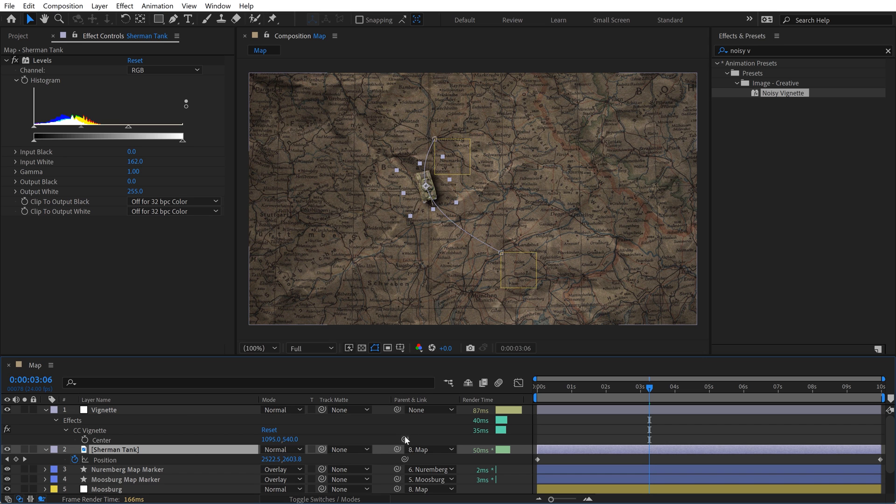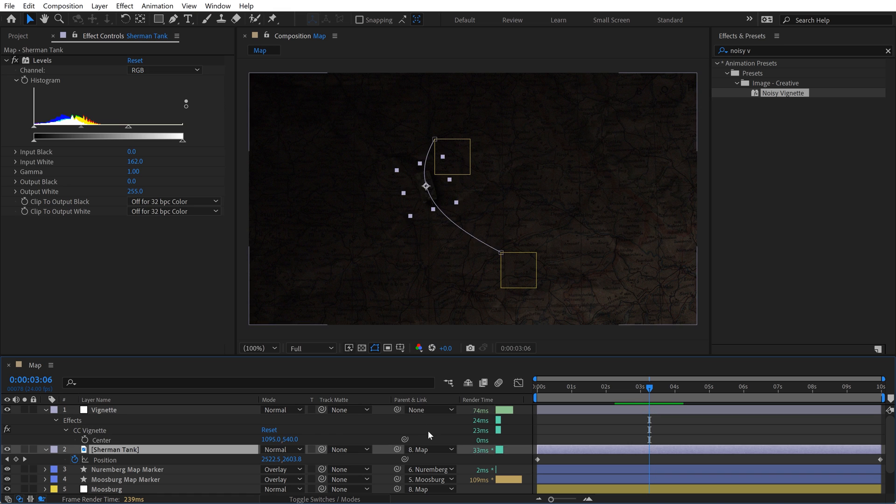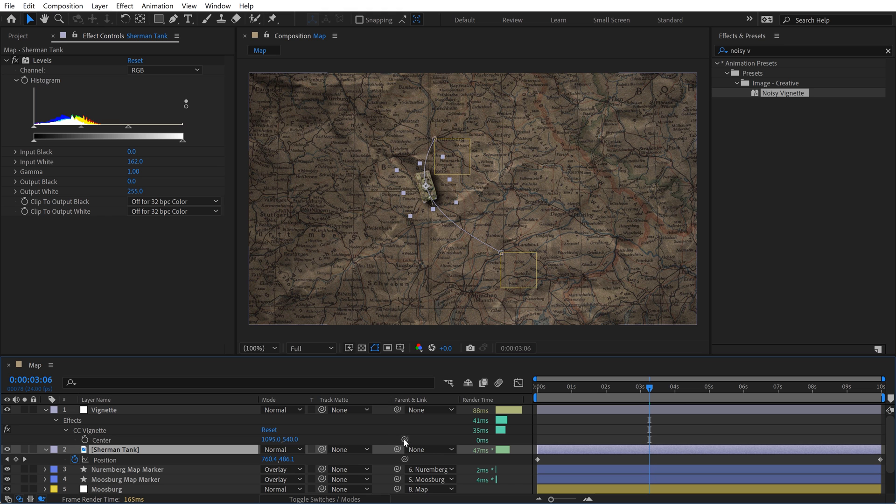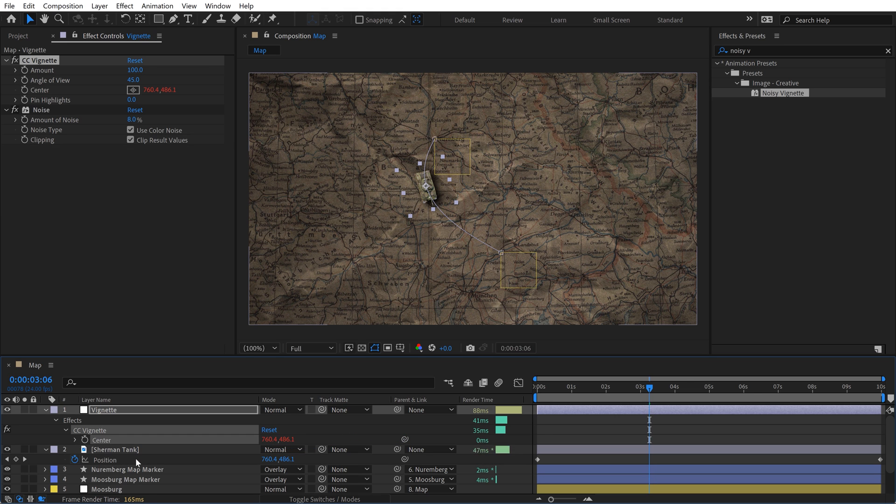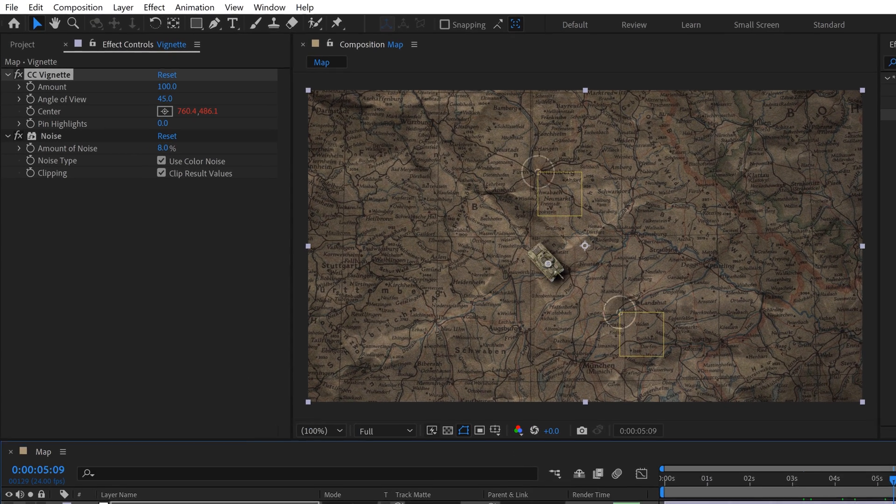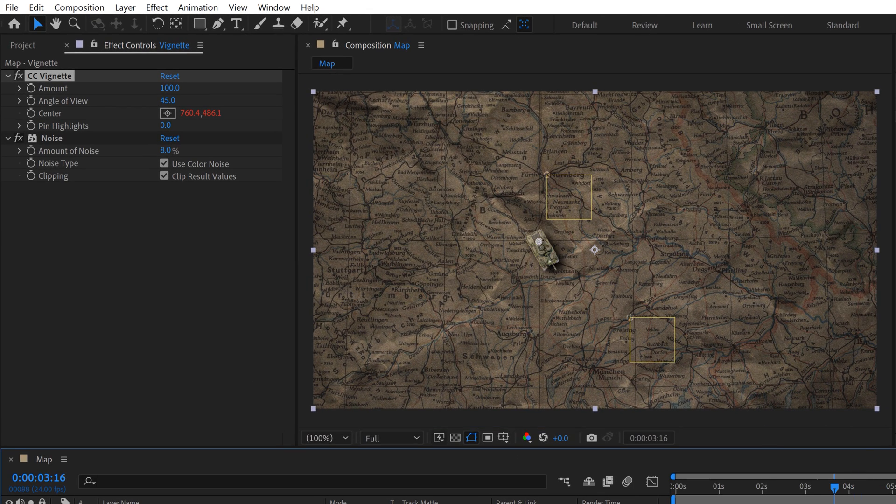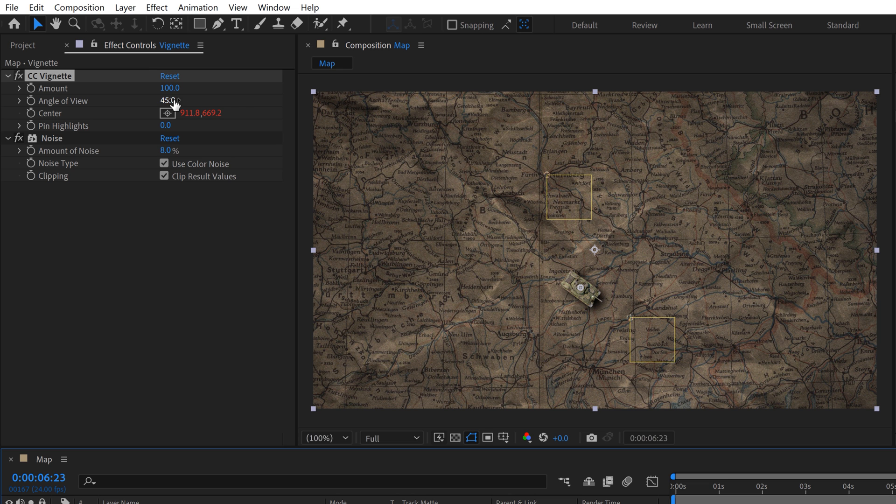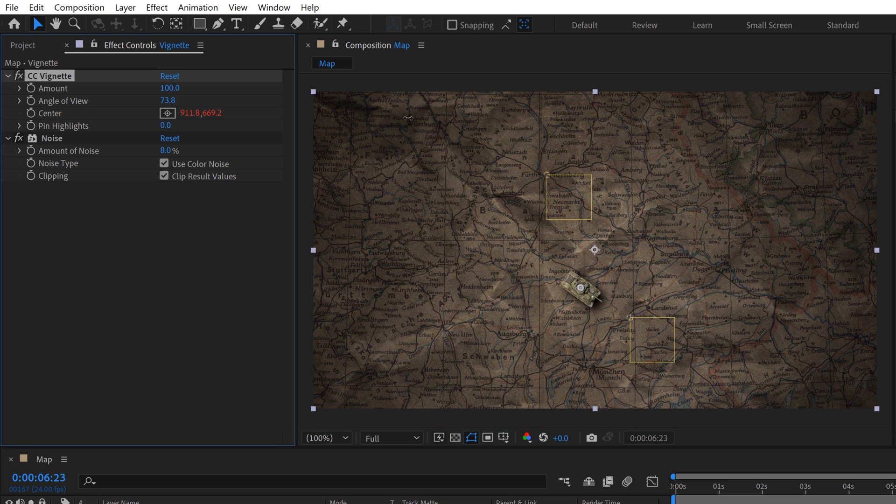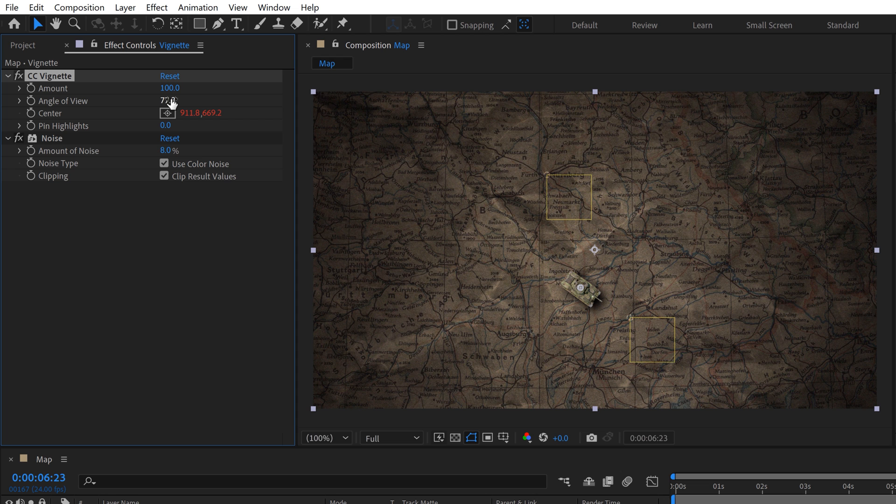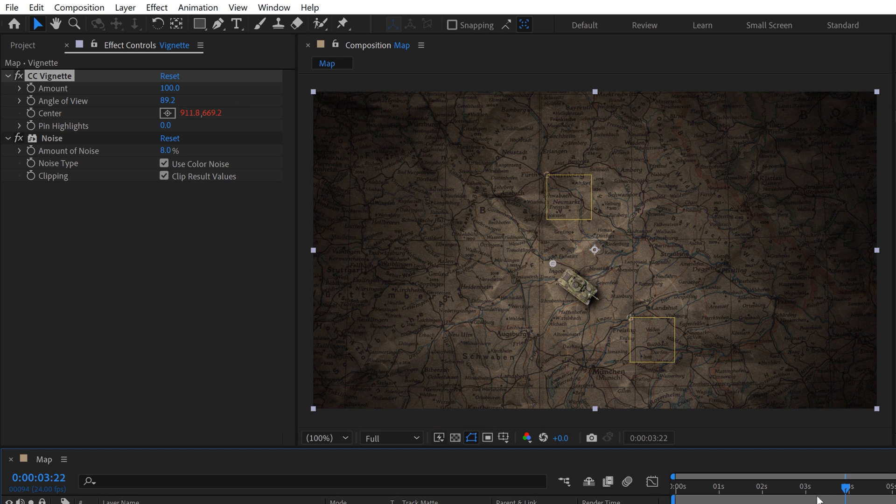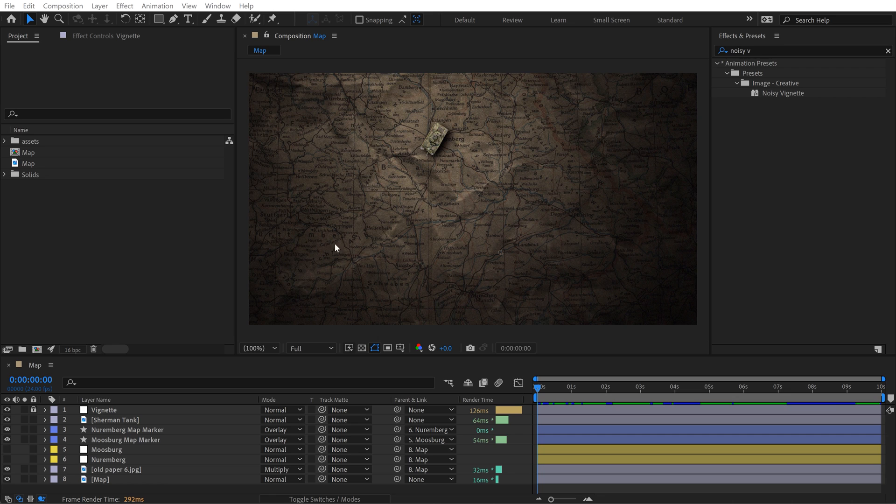Now I'm going to property pickwhip this to the position of the tank. This isn't applying correctly because this is actually parented to another layer. Let's deselect that. Now if I property pickwhip this again, now this centers up here. Now that vignette is going to stick to here. You can see the real subtle movements here with that light, which is cool. But if you want it to be super dramatic, just bring the angle of view way up and it's going to give you this super dramatic look. Then it really brings attention to the tank. You can go pretty crazy with it. It almost looks like a light following the tank.